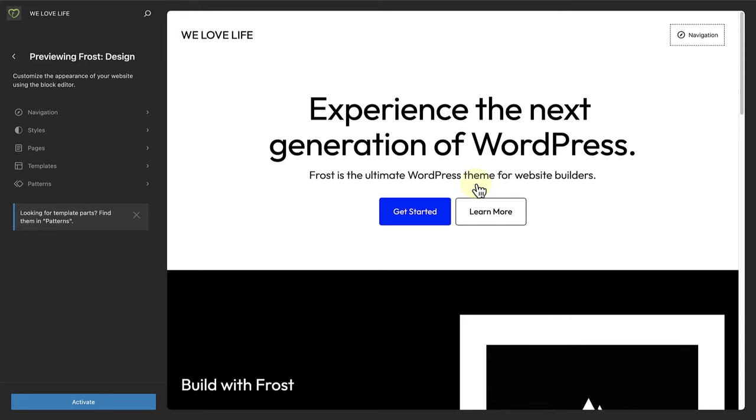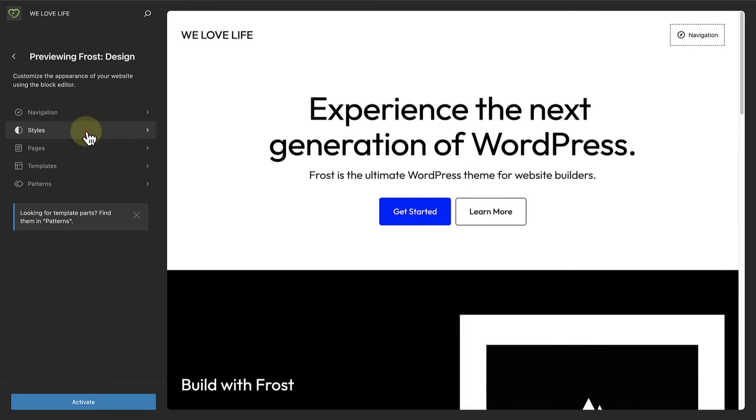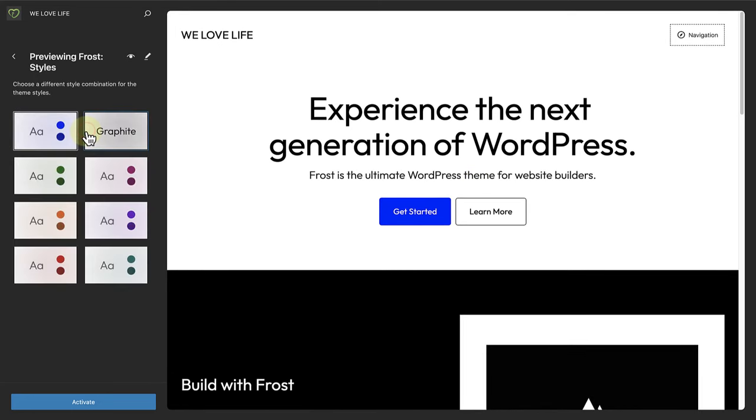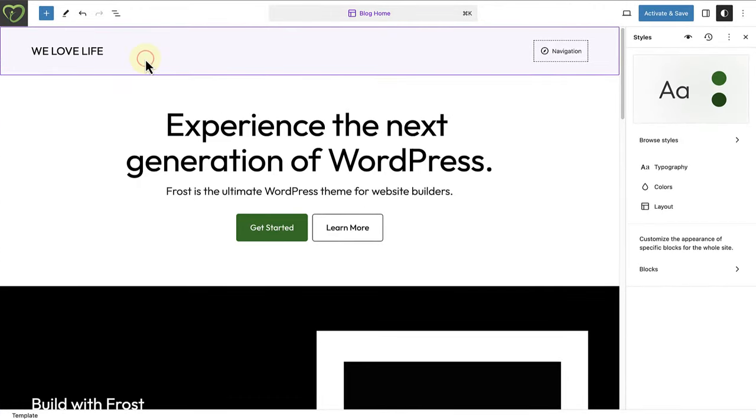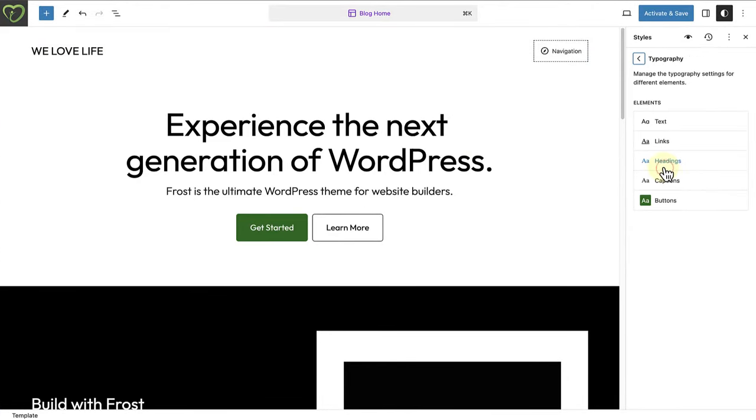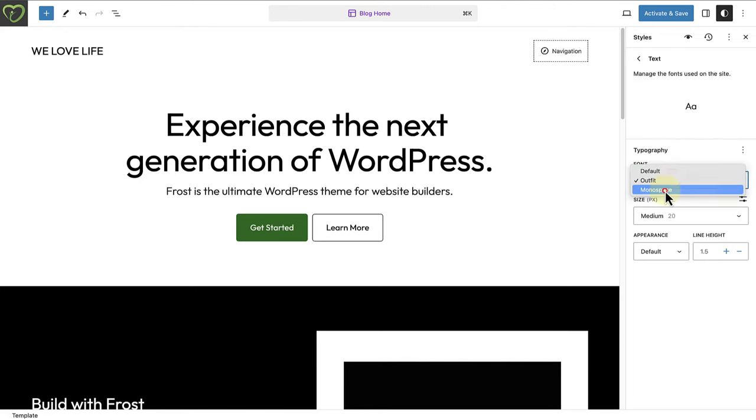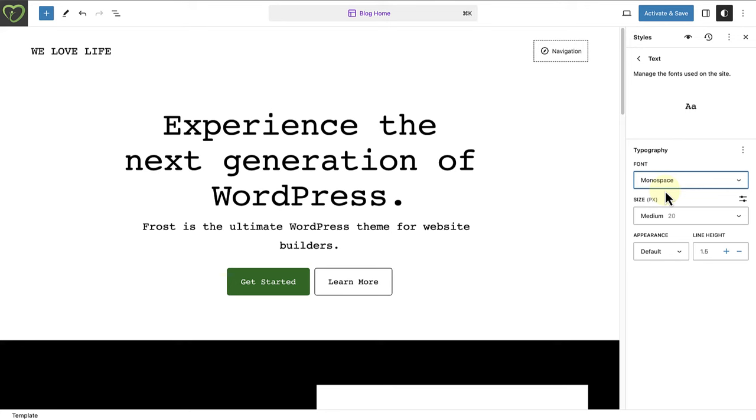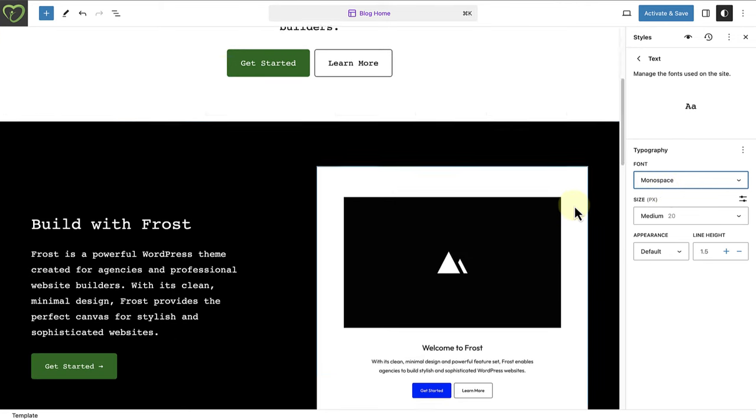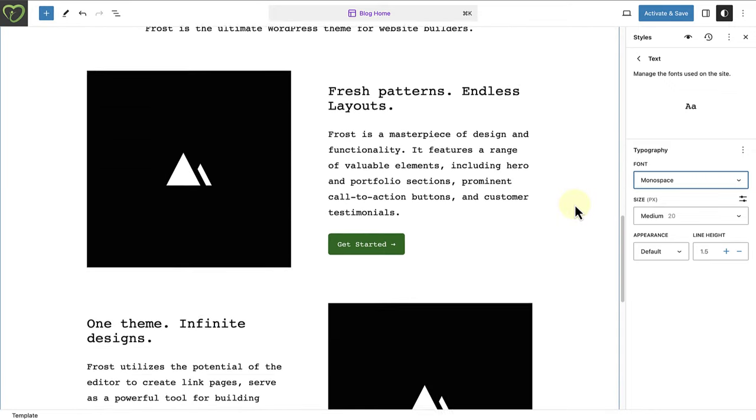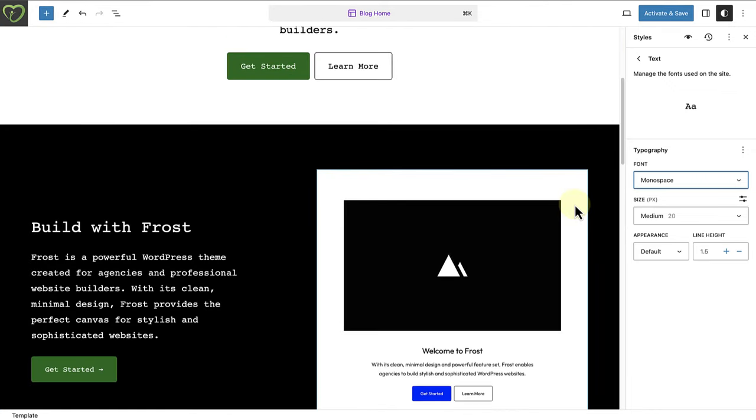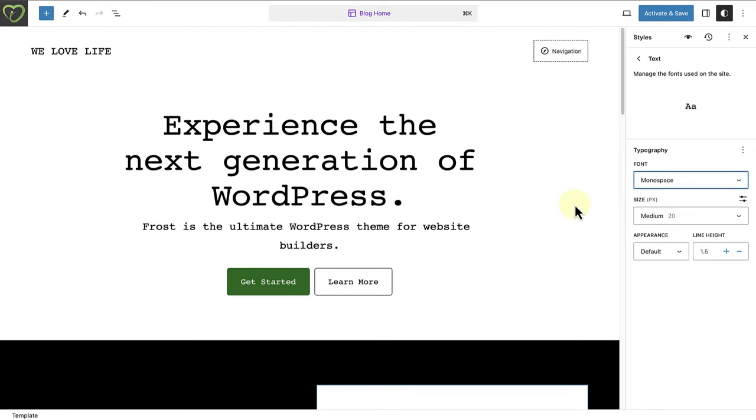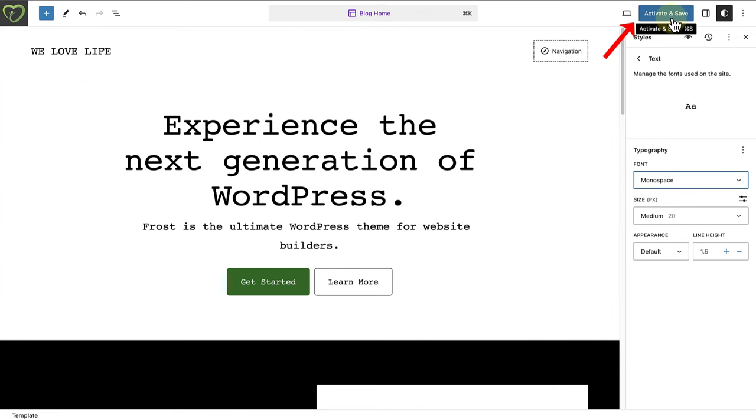And now you can go ahead and make any changes or customizations as you please. I will, for example, change the style variation and also change the font of the text. And now we can explore our pages, our templates, etc. And if you like what you see, you even have the option to activate and save the theme and the changes you have made.